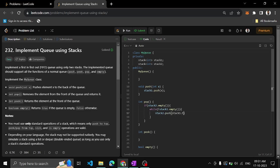Stack2.push(stack1.top), then pop stack1.pop. So once you push that into stack 2, you can pop it from the stack.